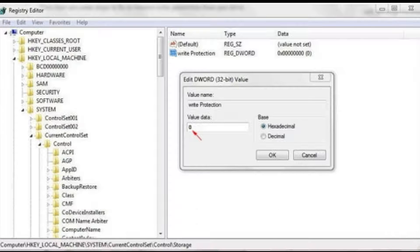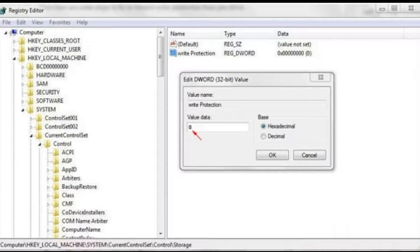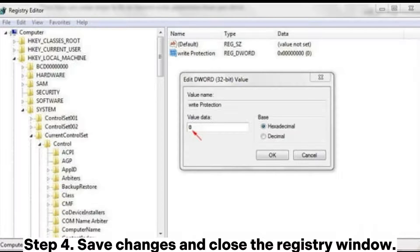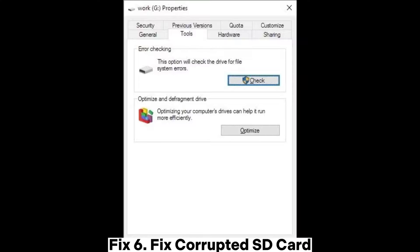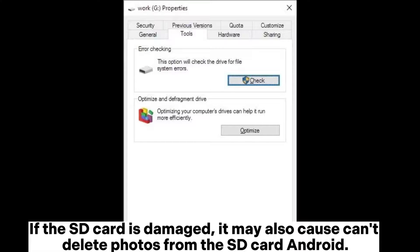Step 3: In the right pane, search for a value named WriteProtect. If the value of WriteProtect is 1, it indicates that the SD card is write-protected. You need to change it to 0. Step 4: Save changes and close the registry window.